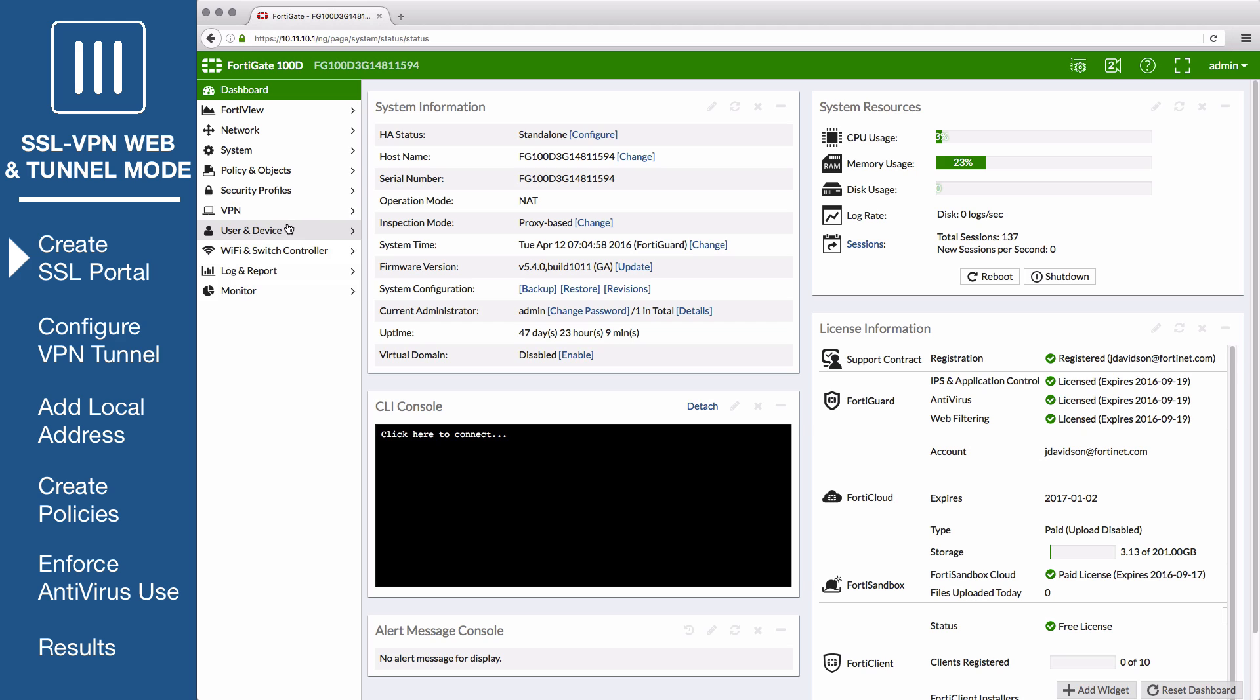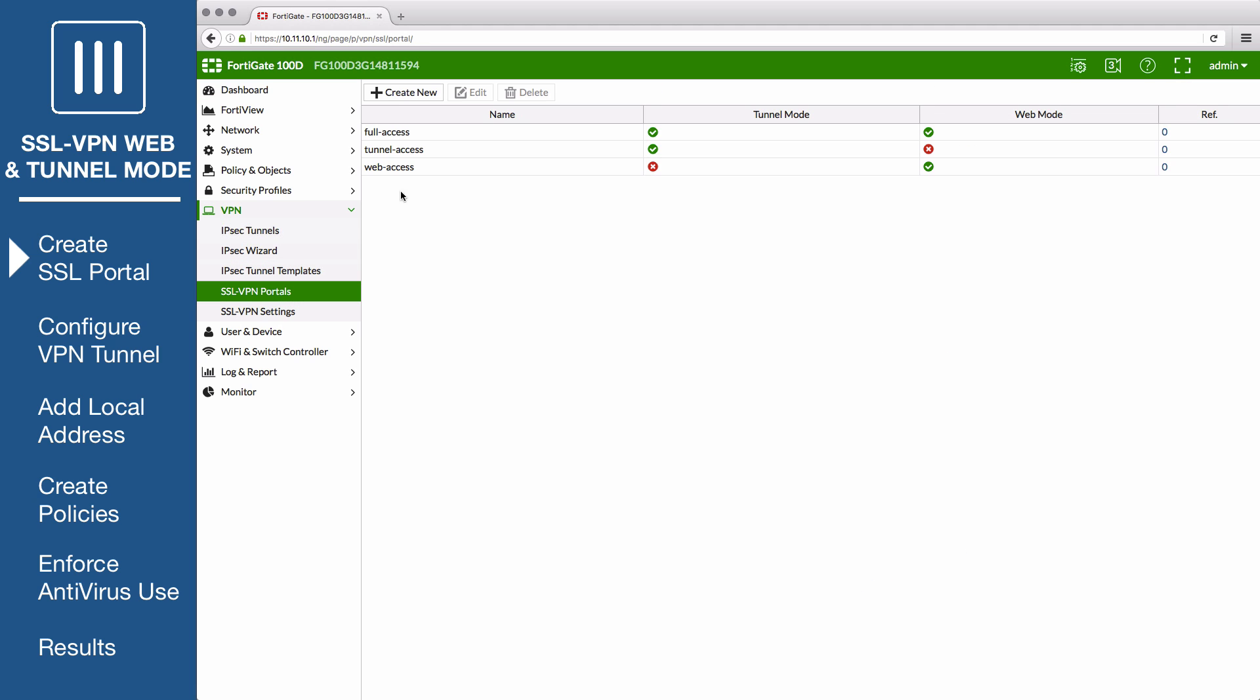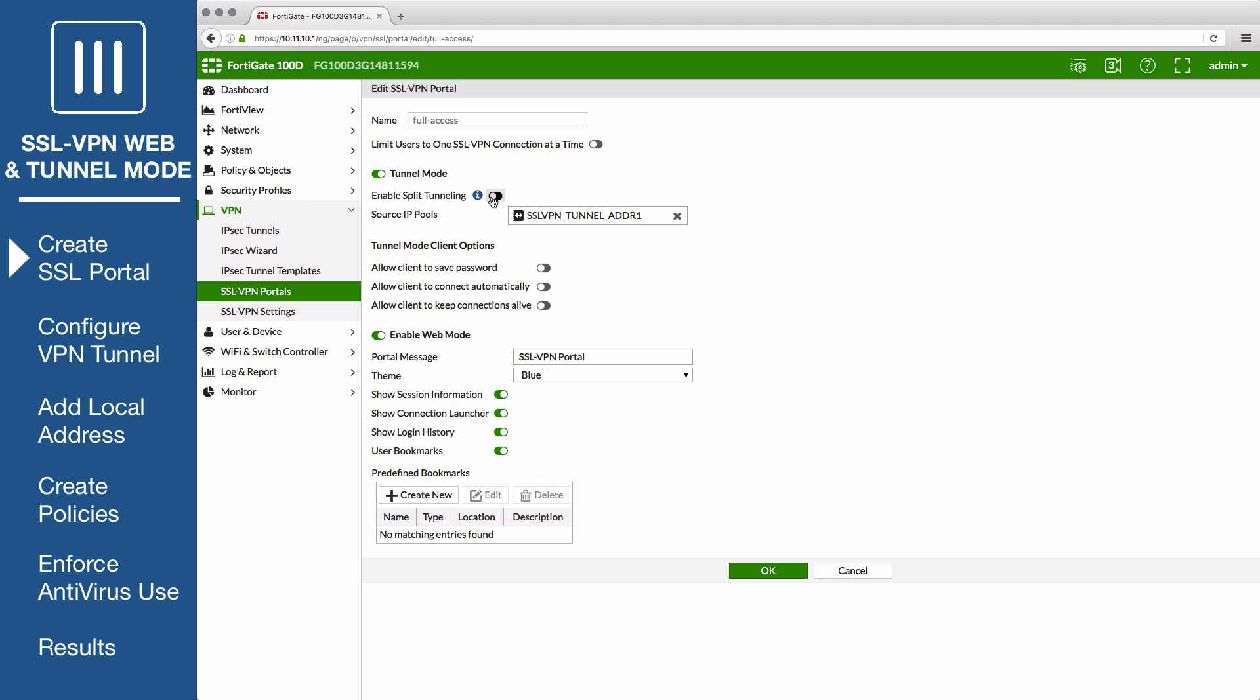First, go to VPN SSL VPN portals and edit the full access portal, which allows use of both tunnel and web mode. Disable split tunneling so that all of the remote user's traffic will be processed by the FortiGate. Set the source IP pools to use the default IP range SSL VPN tunnel addresses 1.